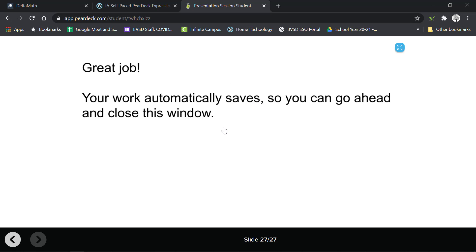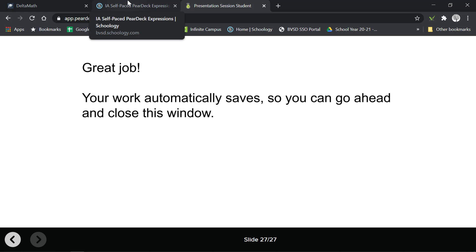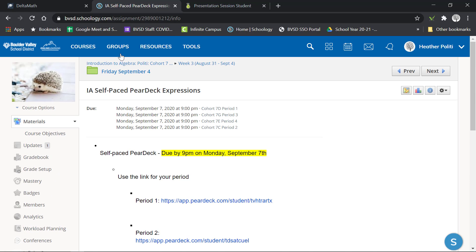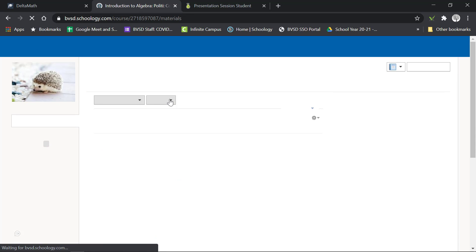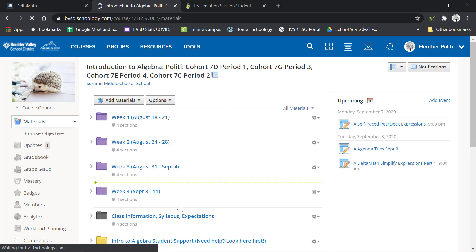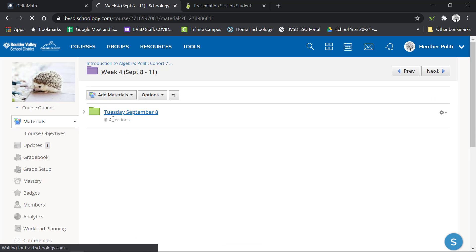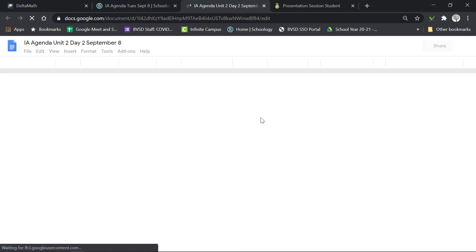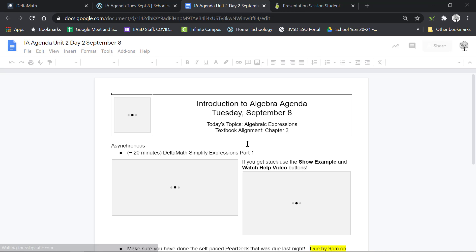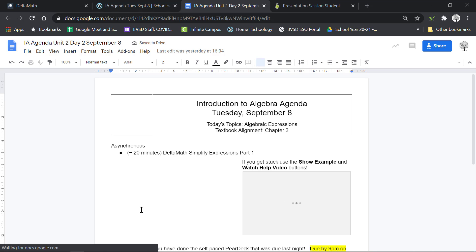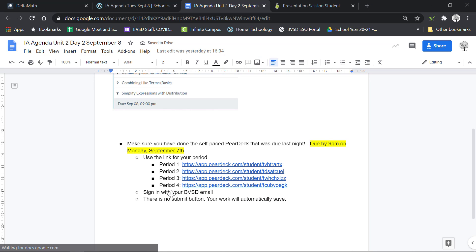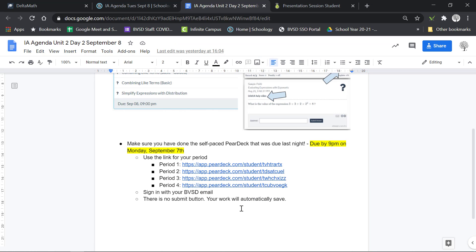Once you get to the end the last slide will just say great job and remind you that it auto saves. The other thing that's coming up for you on Tuesday, if you're in Schoology, Tuesday September 8th there's an agenda which is a great idea to open and check out. It has the Delta Math assignment as well as the Pear Deck to make sure that you have that done over the weekend.